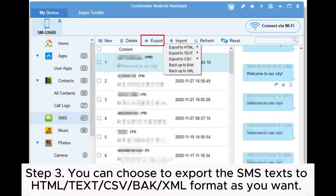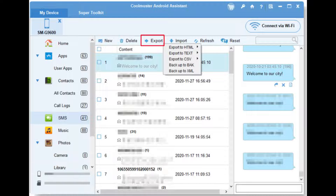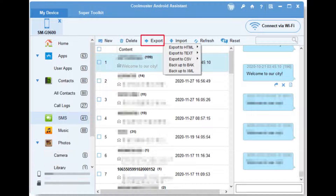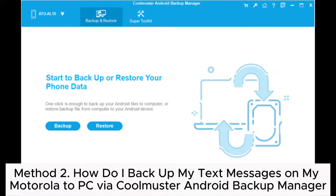Step 3. You can choose to export the SMS text to HTML, text, CSV, BAK, or XML format as you want. Then select an output location to save the exported text messages on your computer and click the OK button to begin the transfer process.